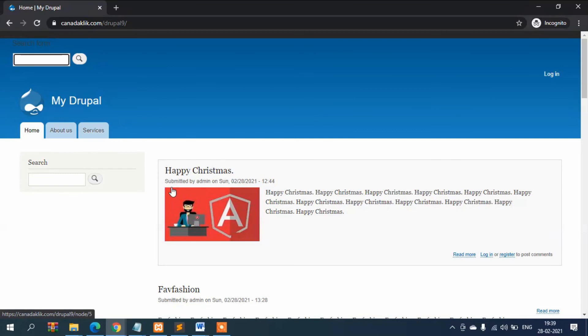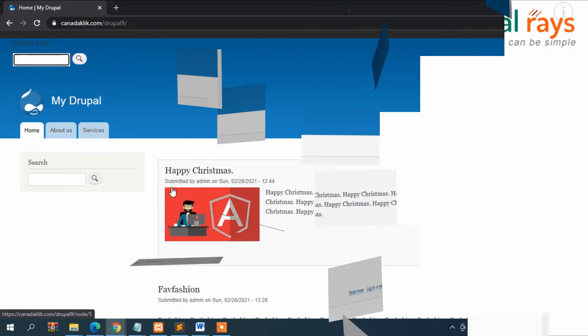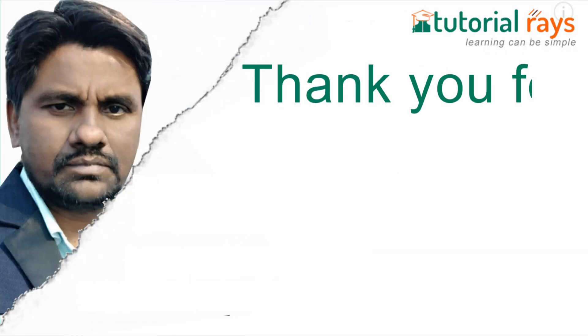So that's it in the block section. Now in the next video I will show you how to create different menus and show in these regions so stay connected. See you in the next video bye bye.